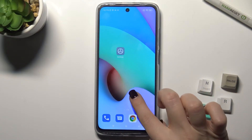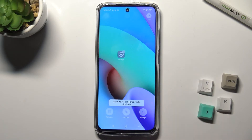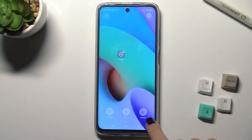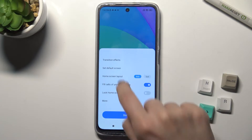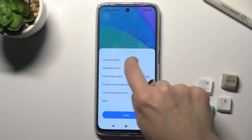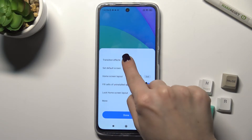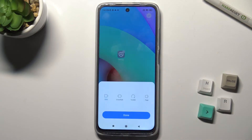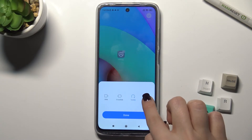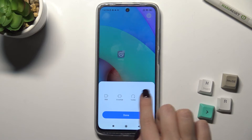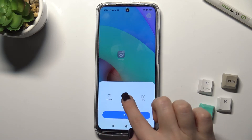First, you should just press for a while with your finger on your screen, and here you'll see the settings icon. Go there, and here the first section is the transition effects. Tap here and now you can select one from these animations.